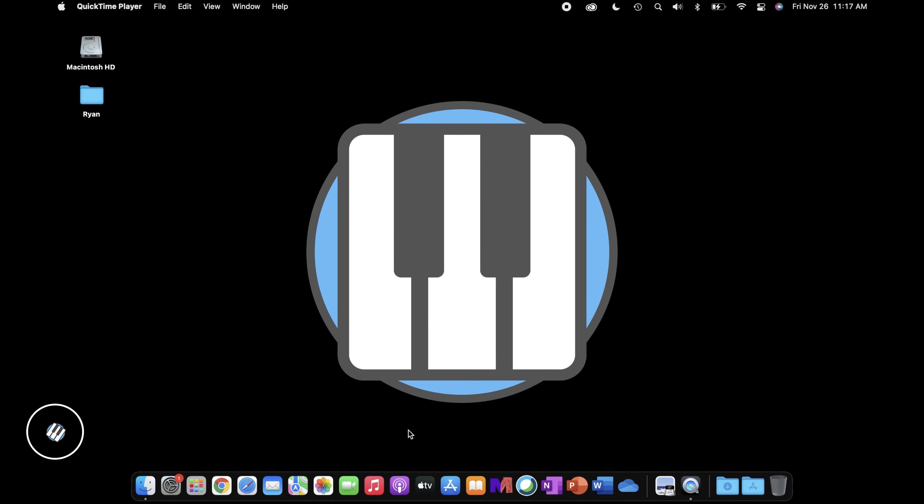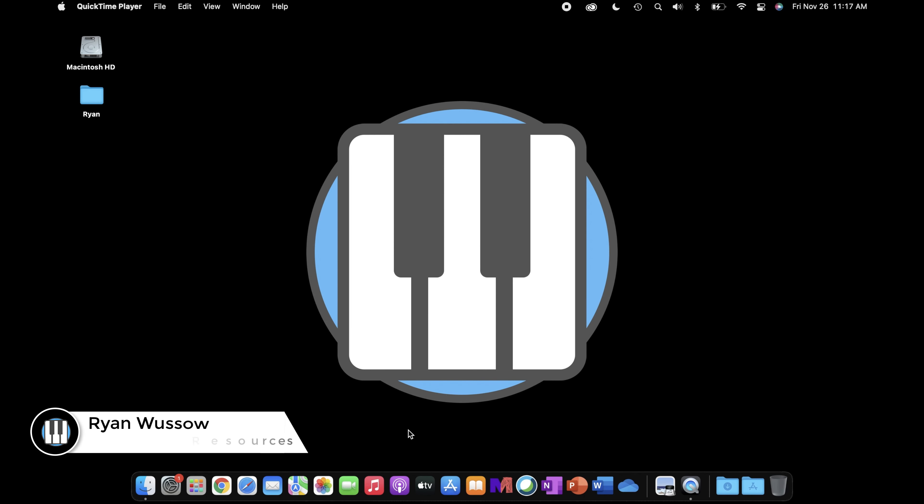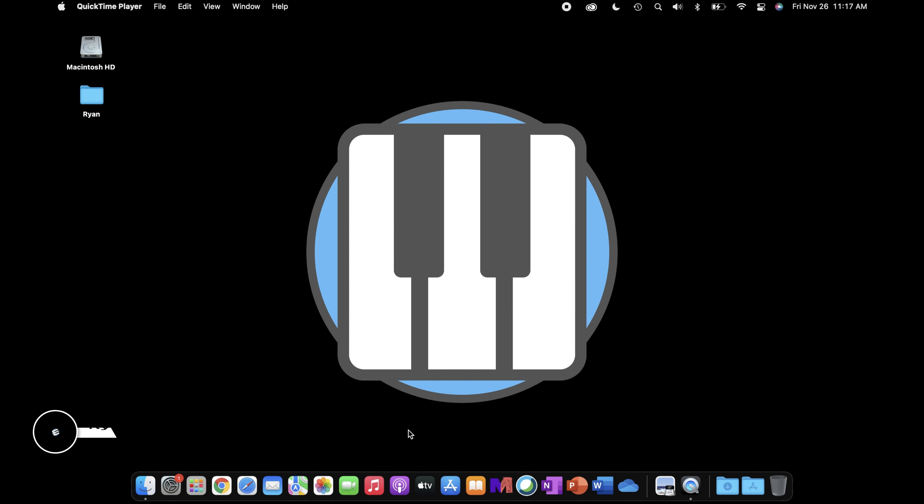Hi there, my name is Ryan Wusso and I want to start off this first video by thanking you for picking up Key Studio. Seriously, none of this would even be possible without your support. I promise to keep this intro really short because we have a ton of awesome stuff to cover.